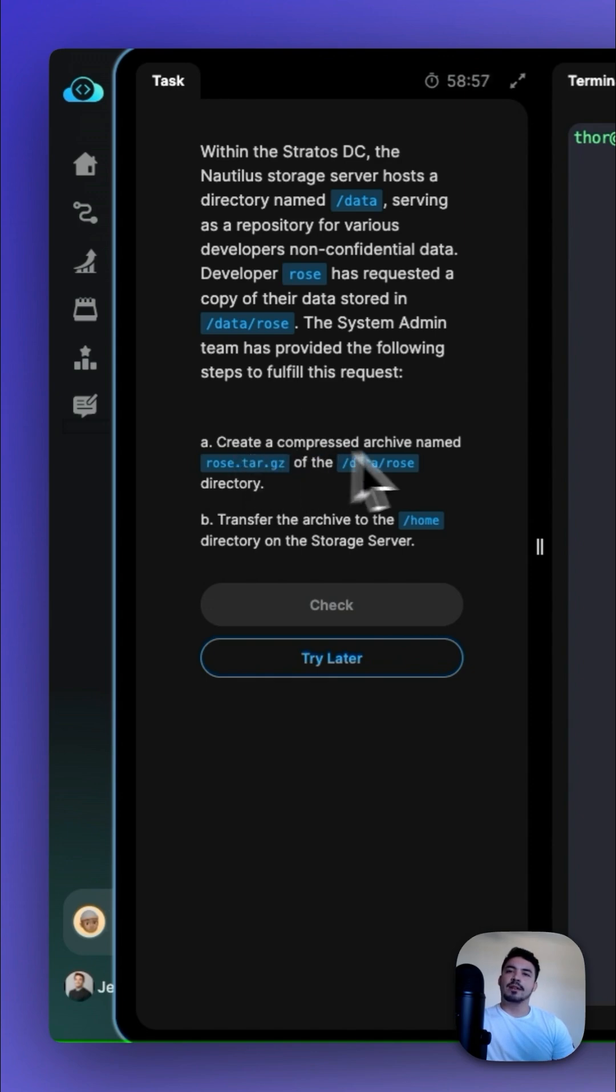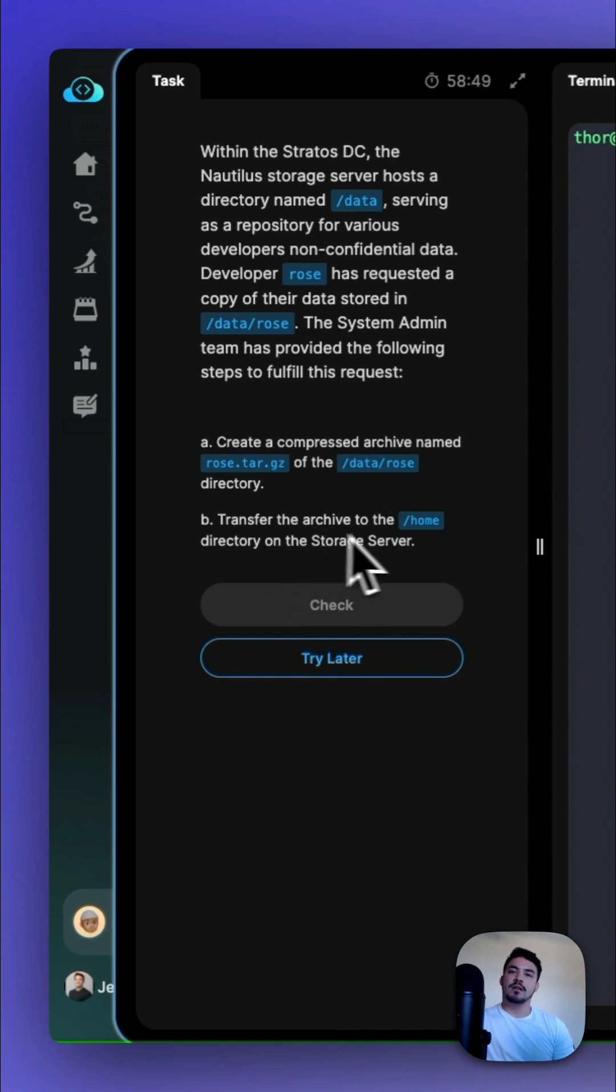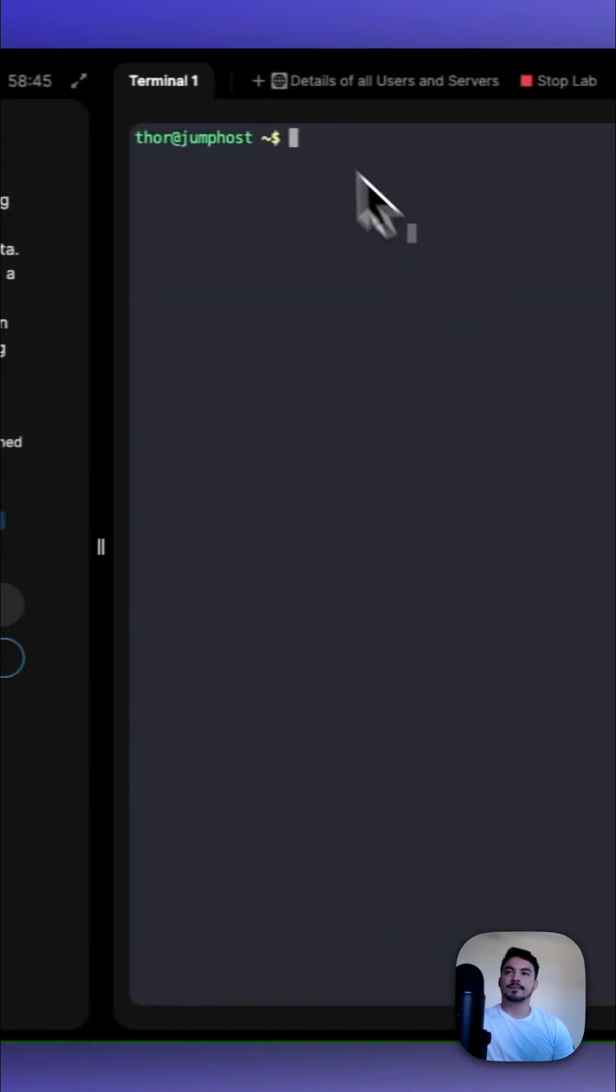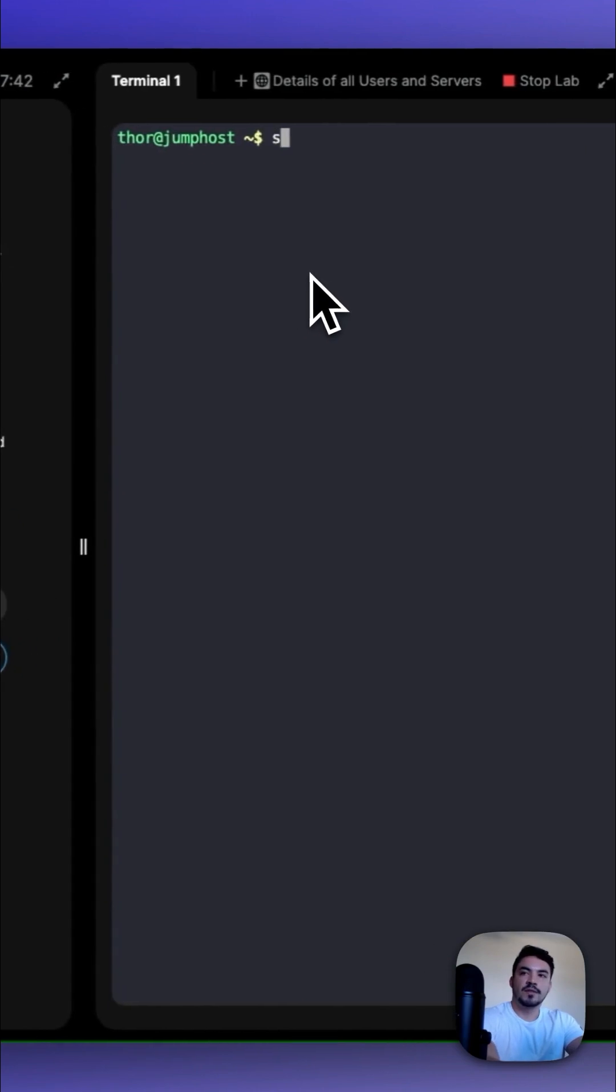First, create a compressed archive named rose.tar.gz on the /data/Rose directory, and then transfer the archive to the home directory on the storage server. Let's SSH into the storage server.